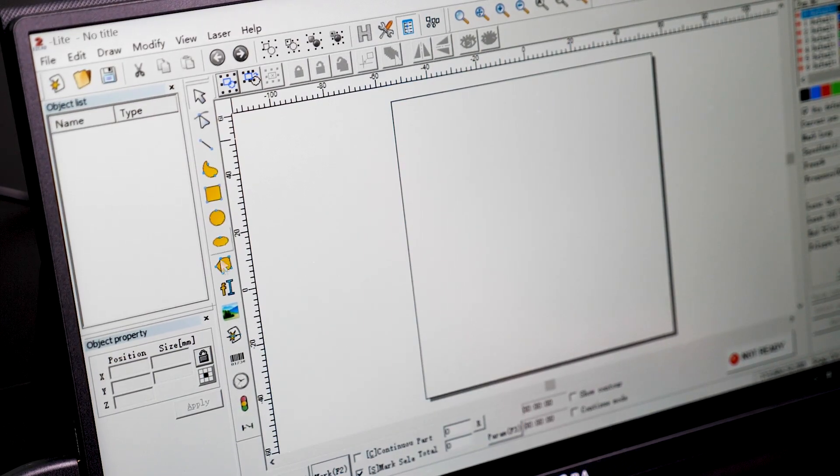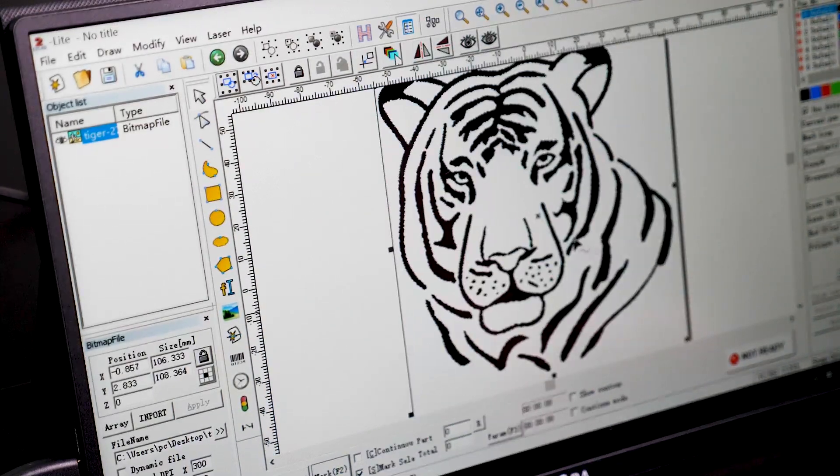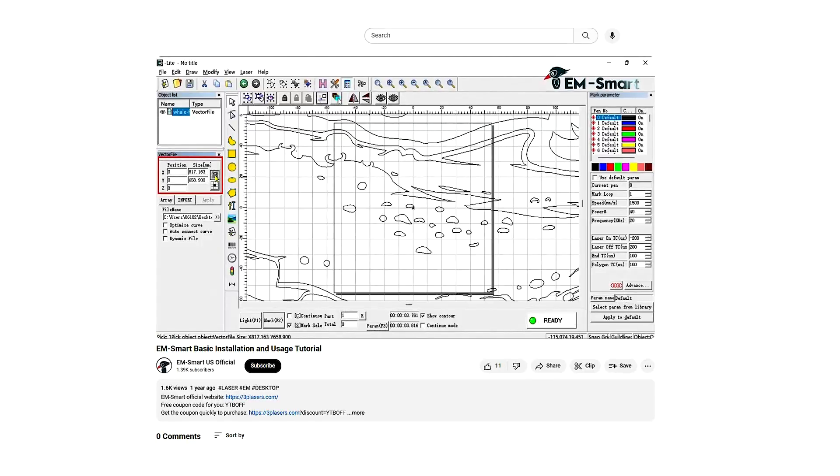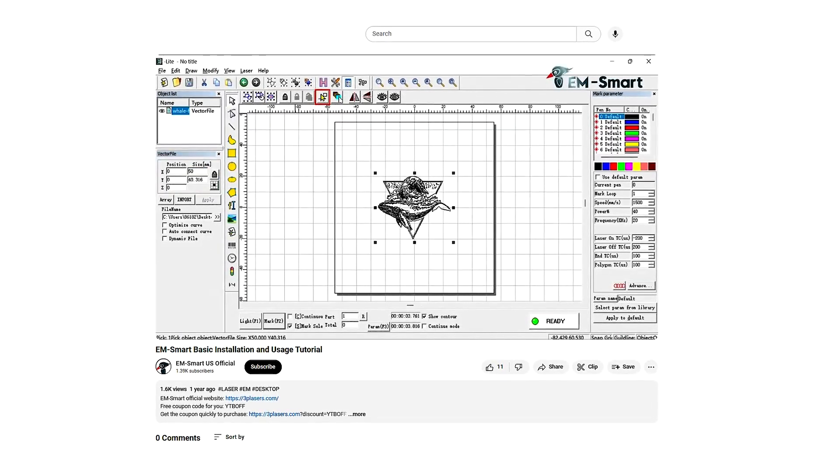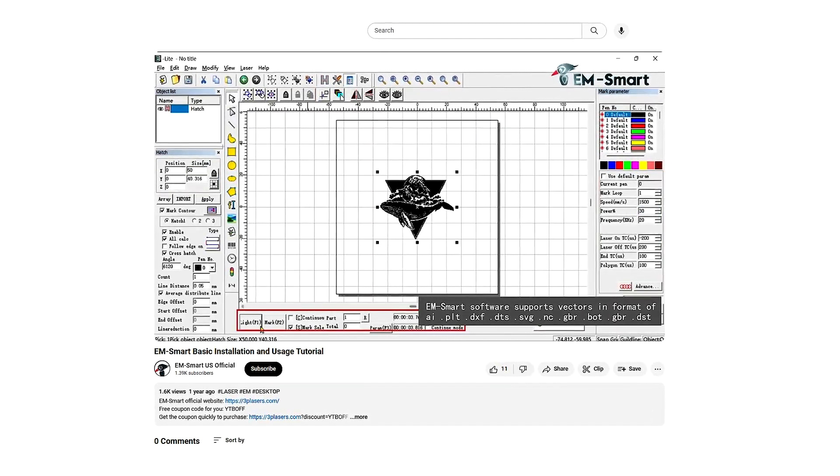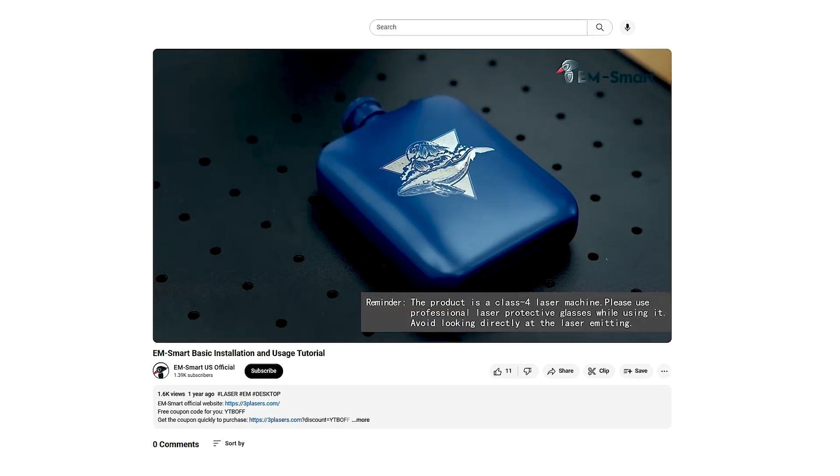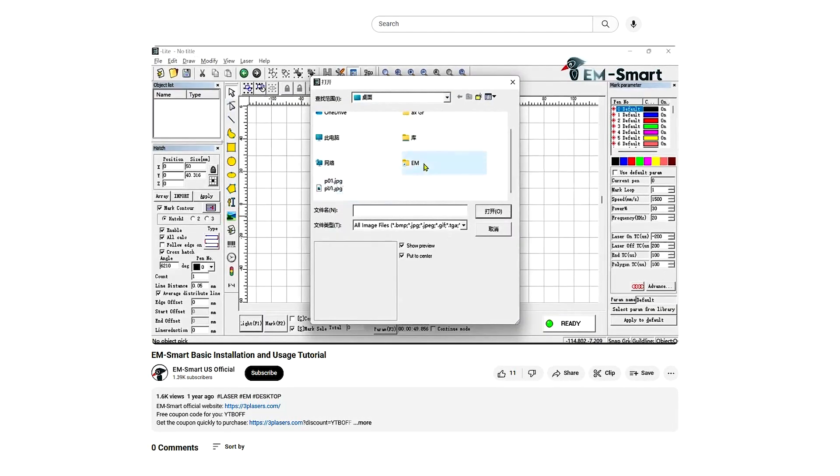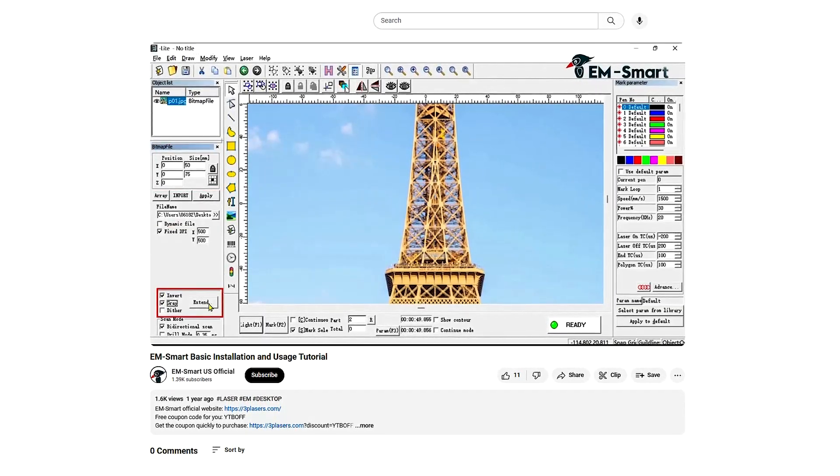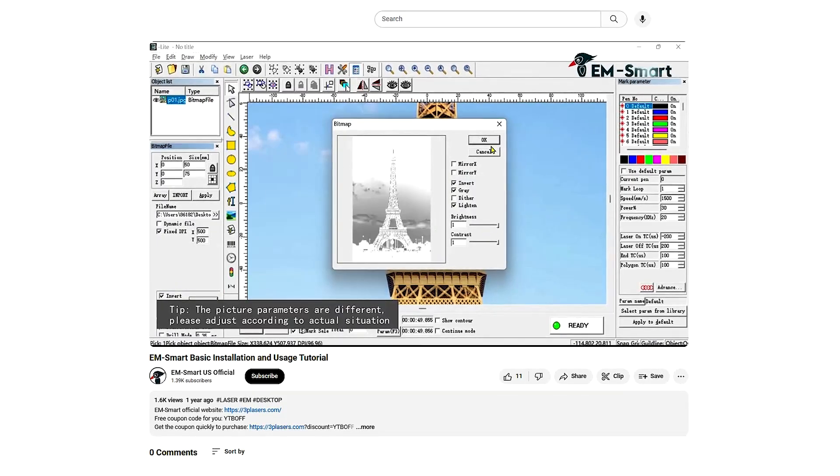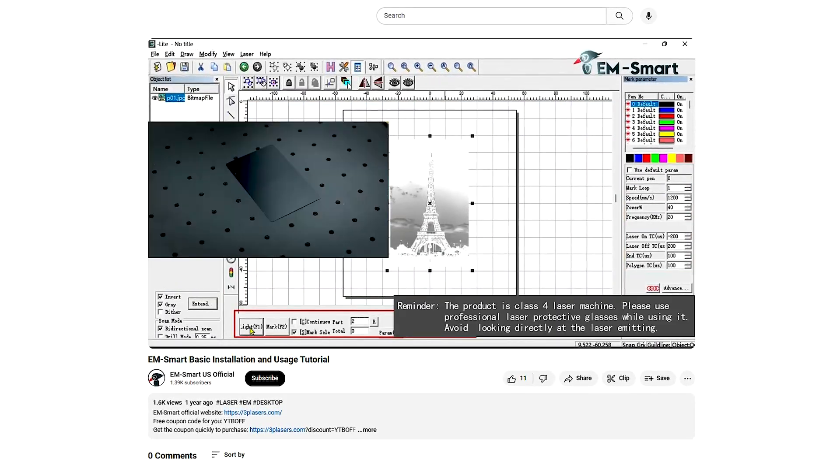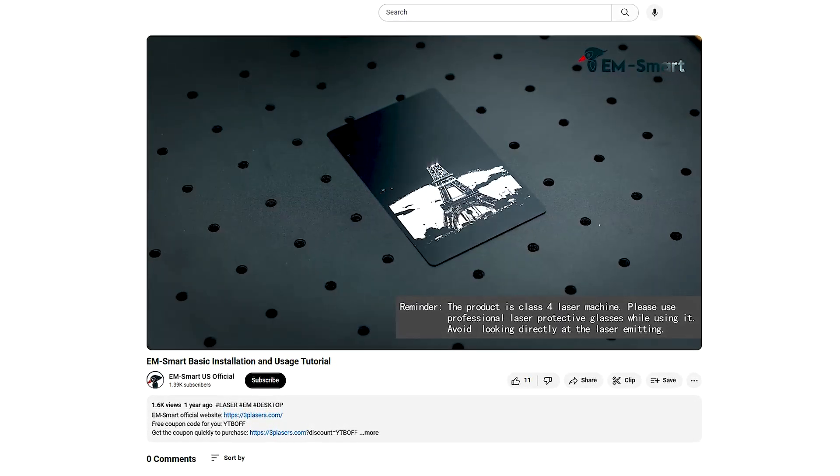To get started with basic tasks like text, vector or picture engraving, you can refer to the official video guide. Just follow the on-screen instructions, it's quite easy. The interface might appear a bit intimidating, but you don't need to change everything—just adjust a few parameters and leave the rest as default.